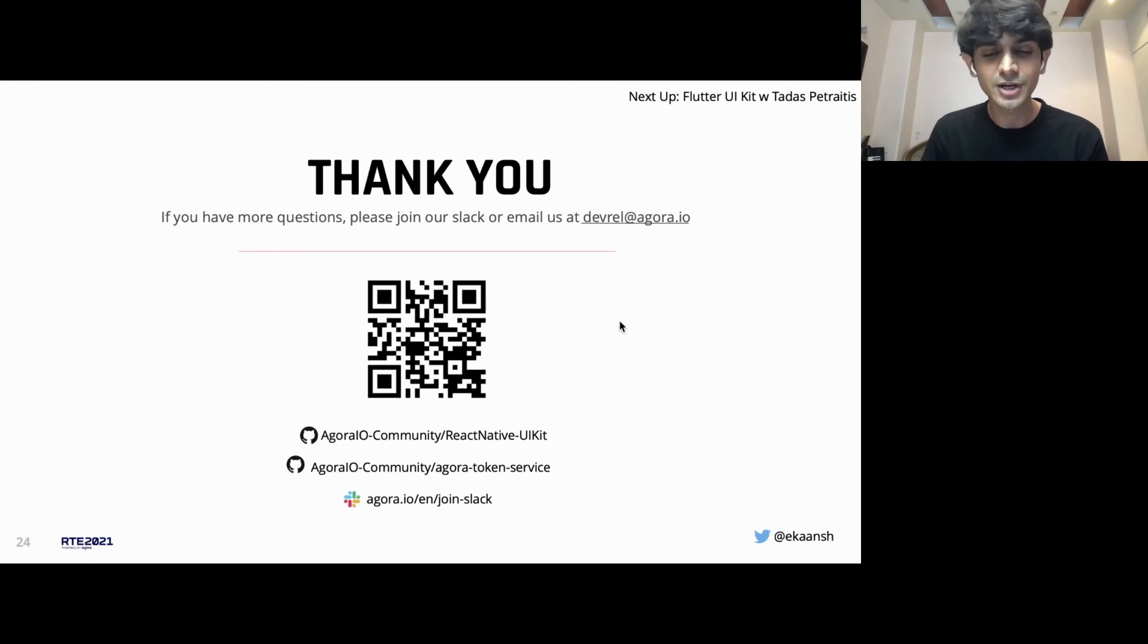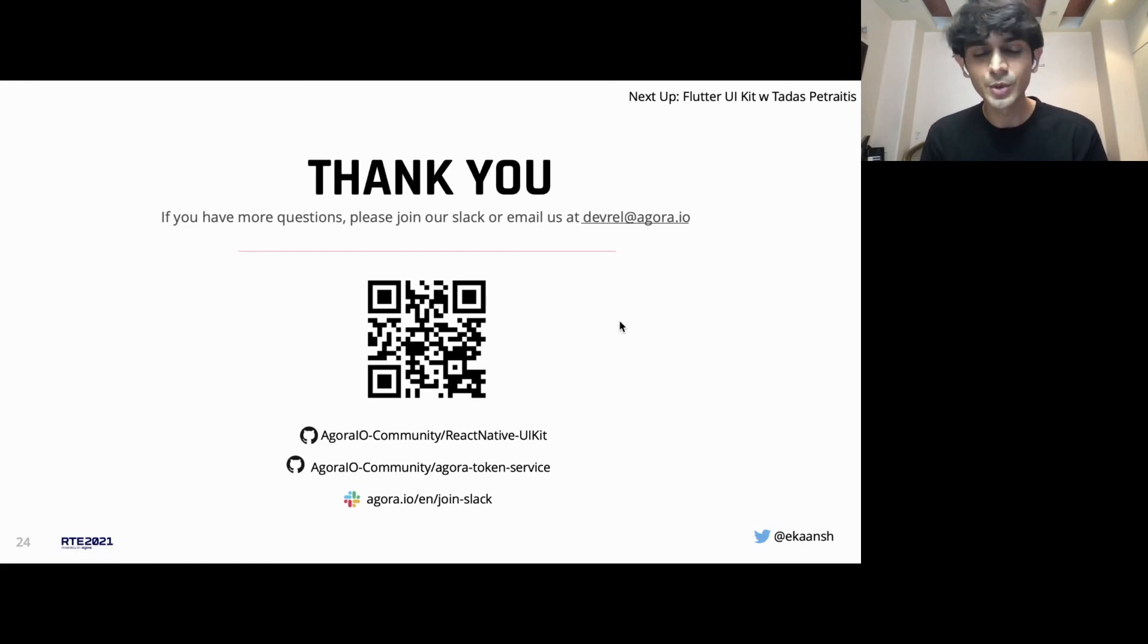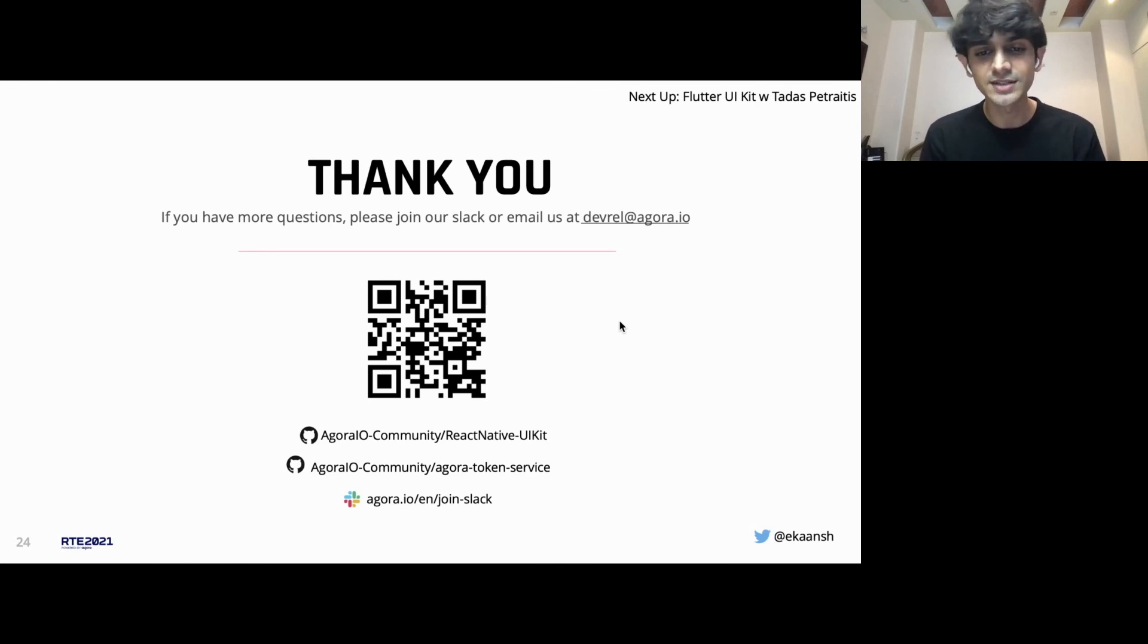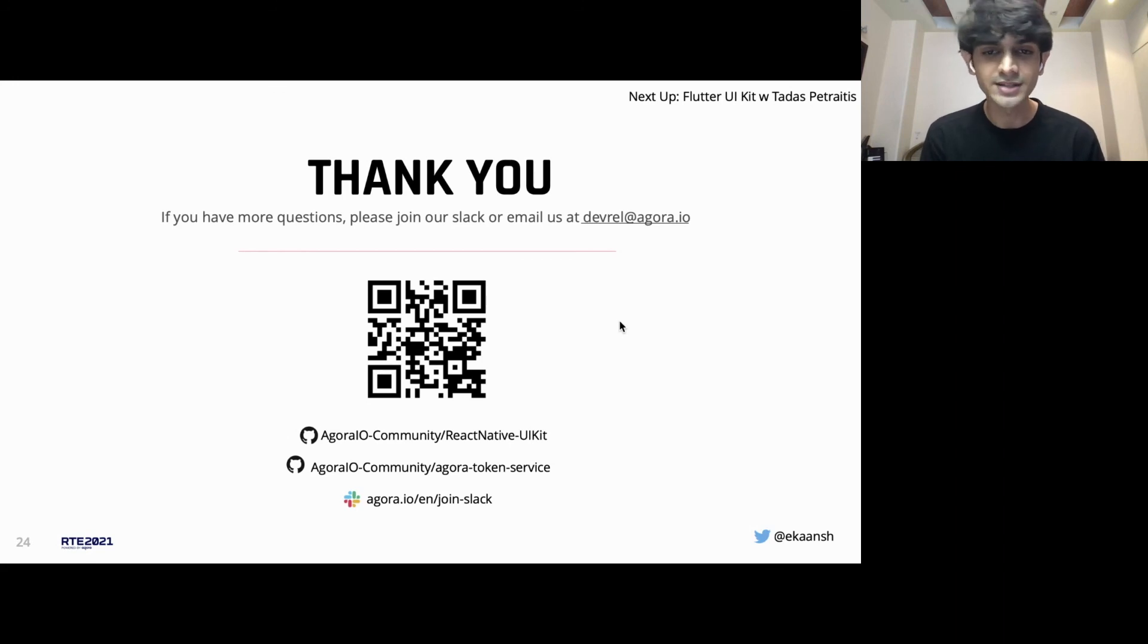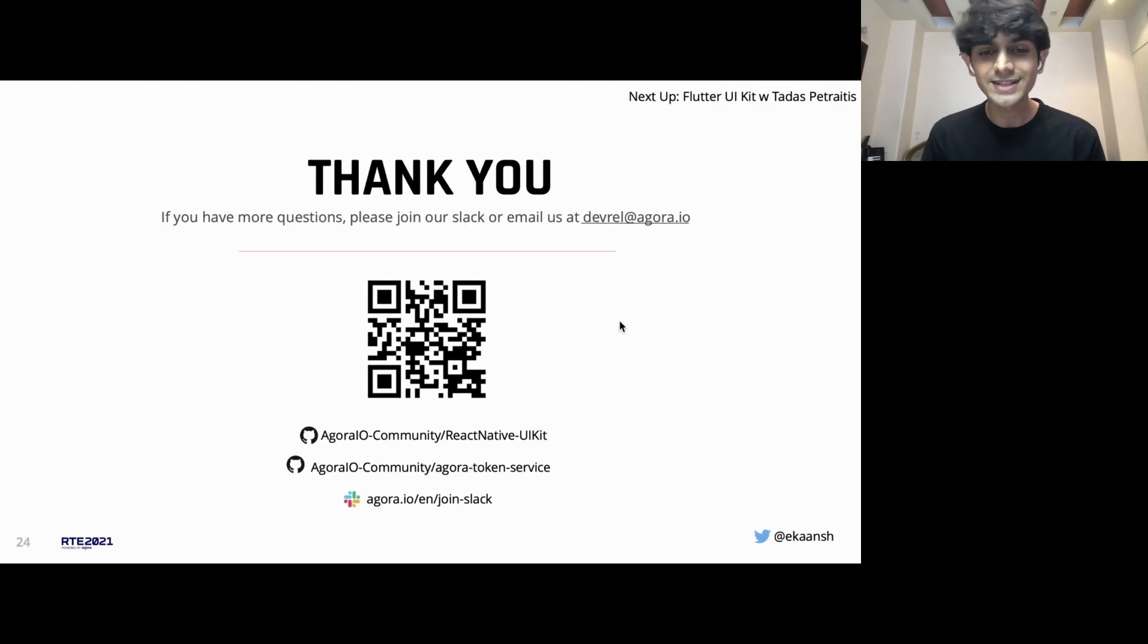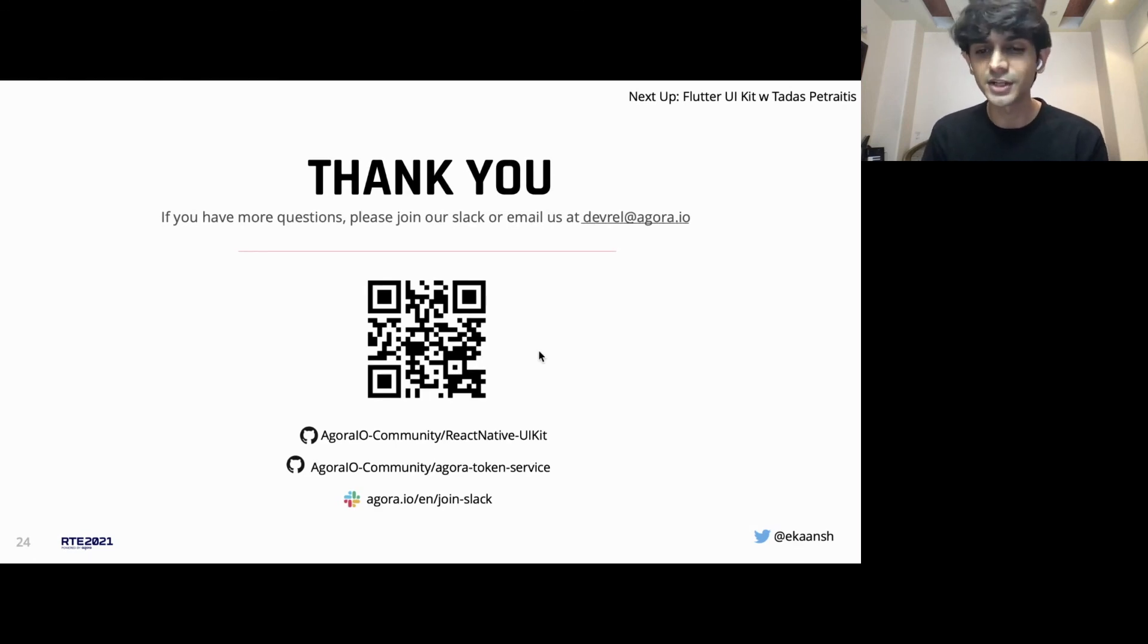If you have trouble building with the UIKit, we're happy to help you there. There's a QR code on the screen right now. You can scan that to get access to the UIKit repo, the backend service that I mentioned for tokens, our Slack channel. And next up, we have Tardis presenting the Flutter UIKit. I'm really excited for that session as well.